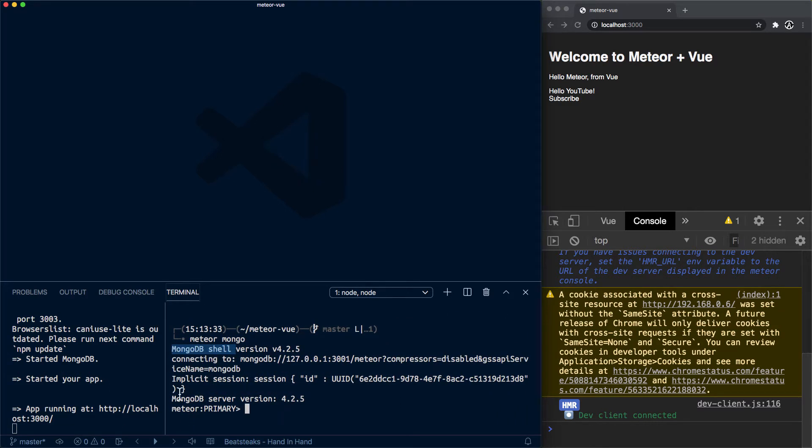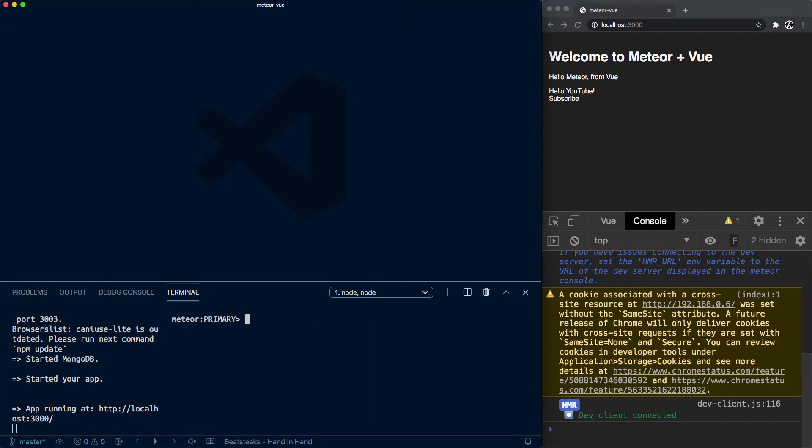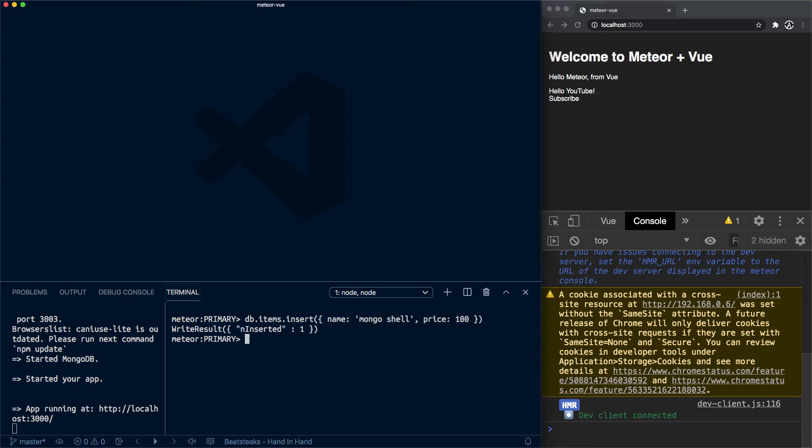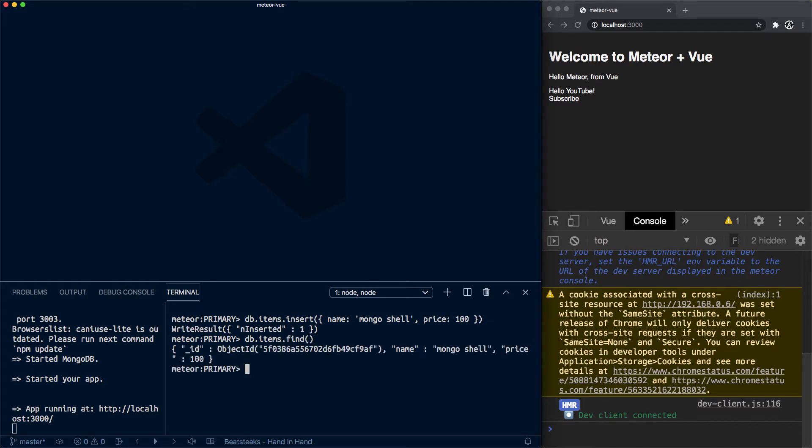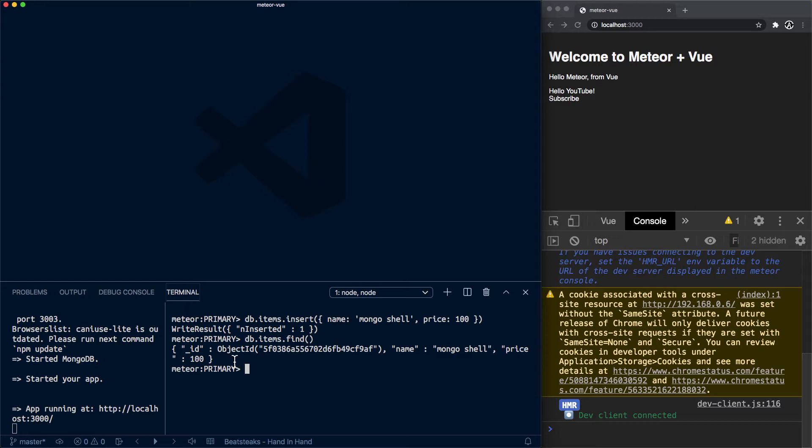What we can do is have an items collection, and we're going to insert a new document here. So db.items.find will render the one item we just inserted. Now we want to be able to read and interact with this database right from within the application.